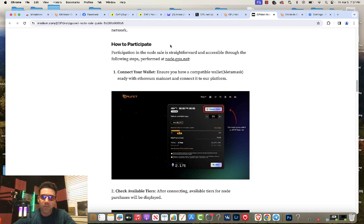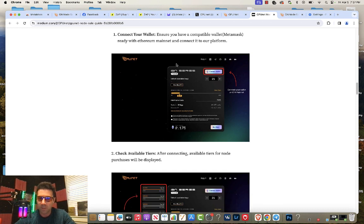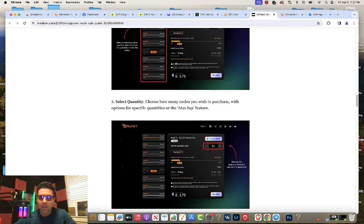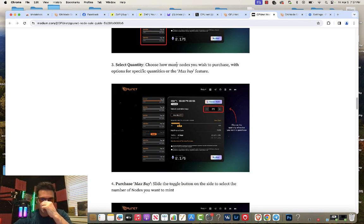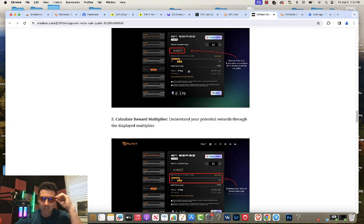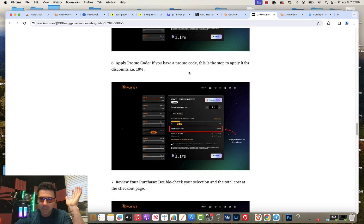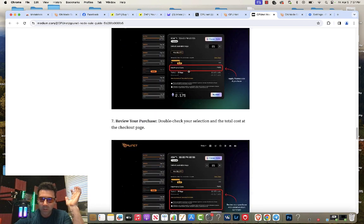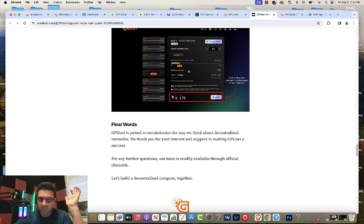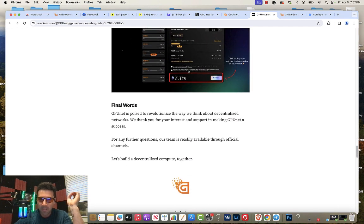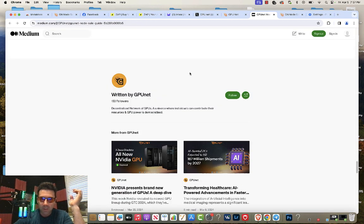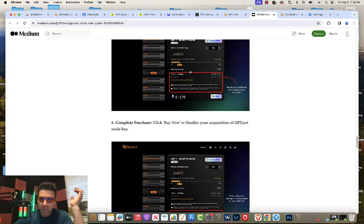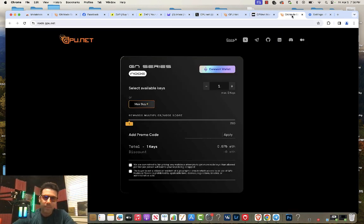This is the site right here, node.gpu.net to actually buy the nodes. You'll need to connect your MetaMask wallet and then facilitate the purchase. Let's scroll down a little bit because this is pretty self-explanatory. I'll run you through me just doing it on my computer so you have a visual. That's about it for the node buyer's guide. Let's go to the actual website link where you purchase the node.